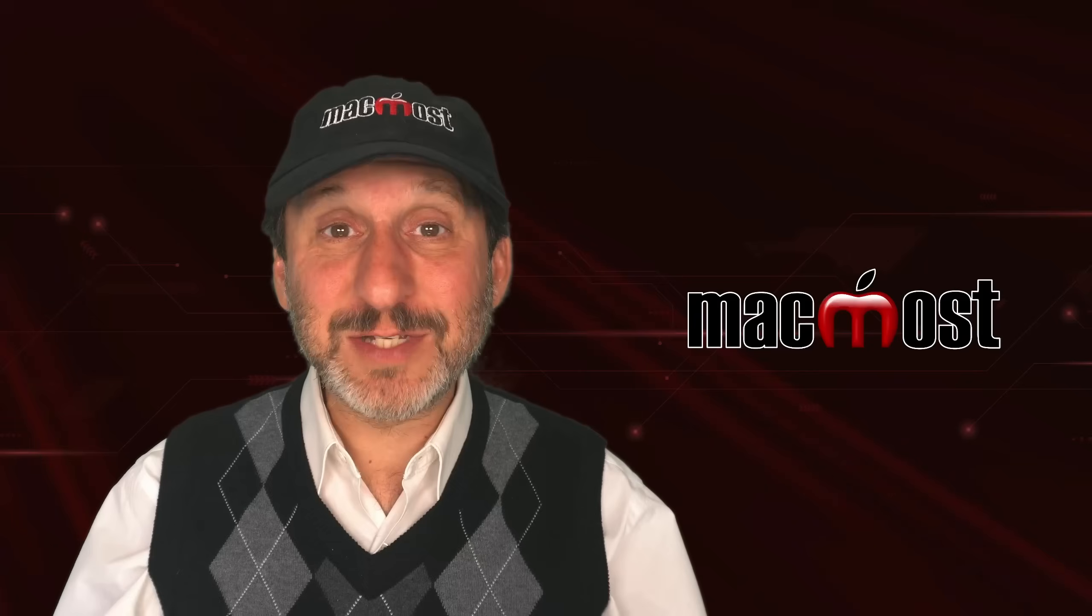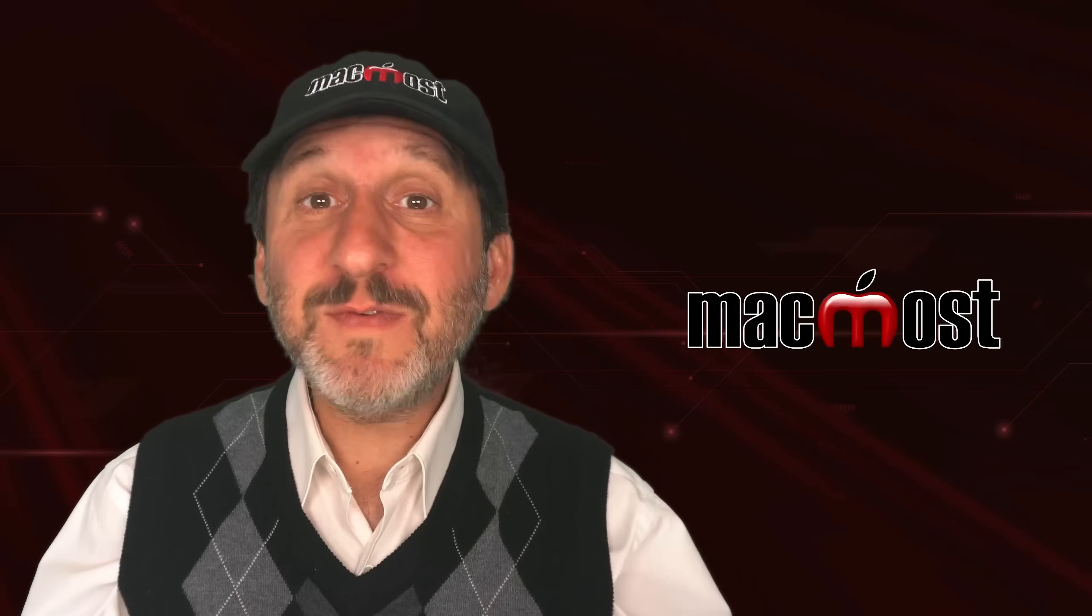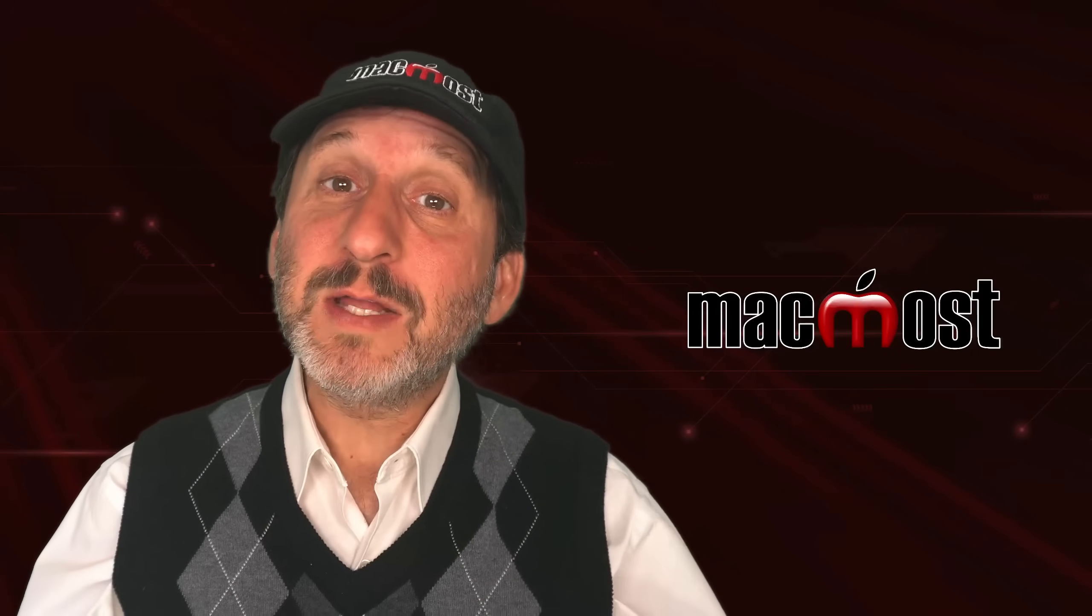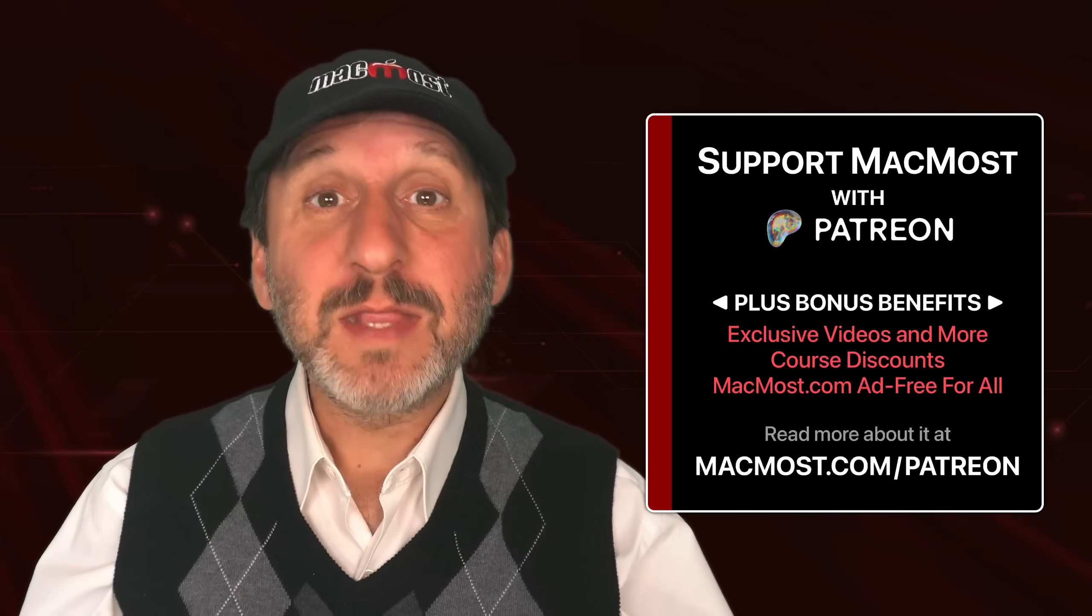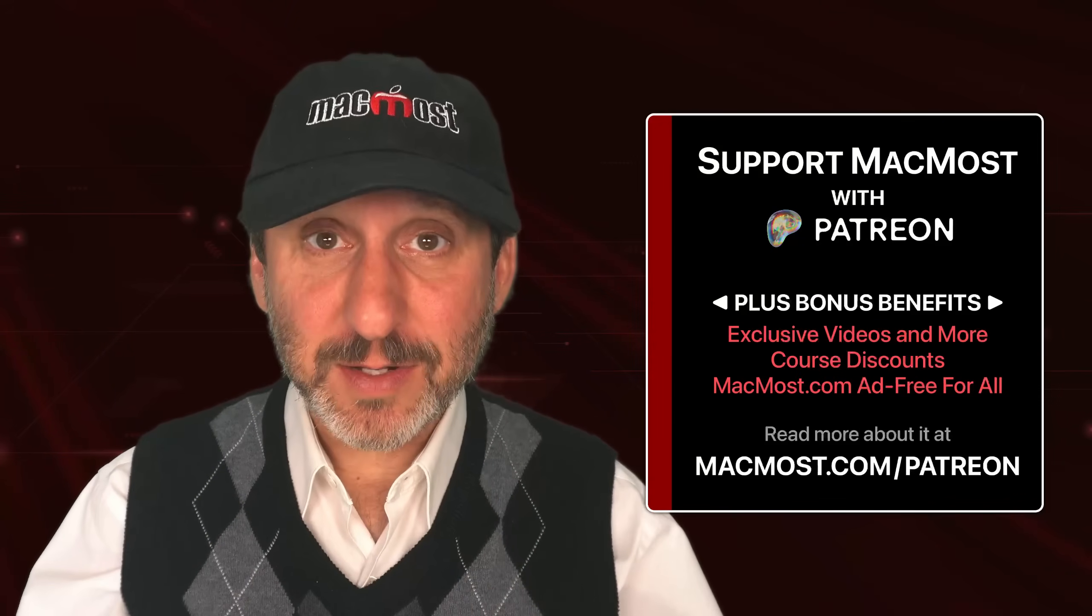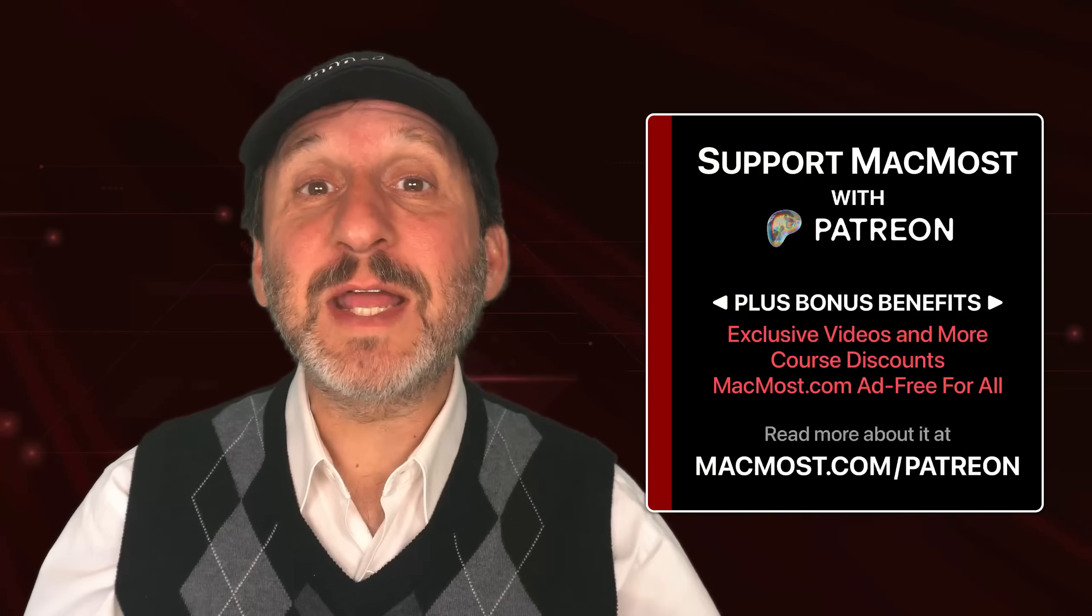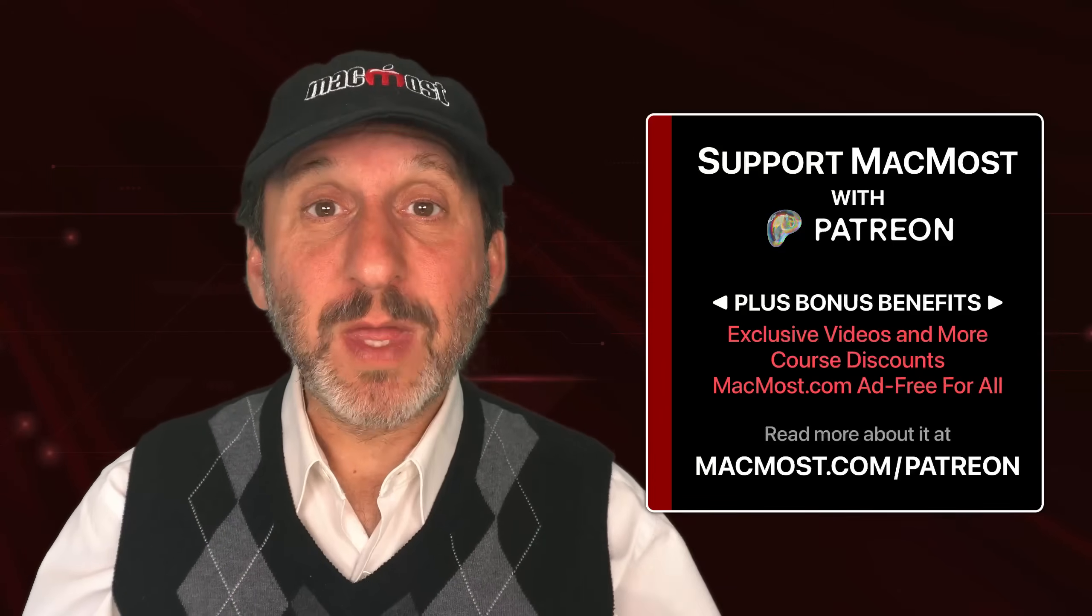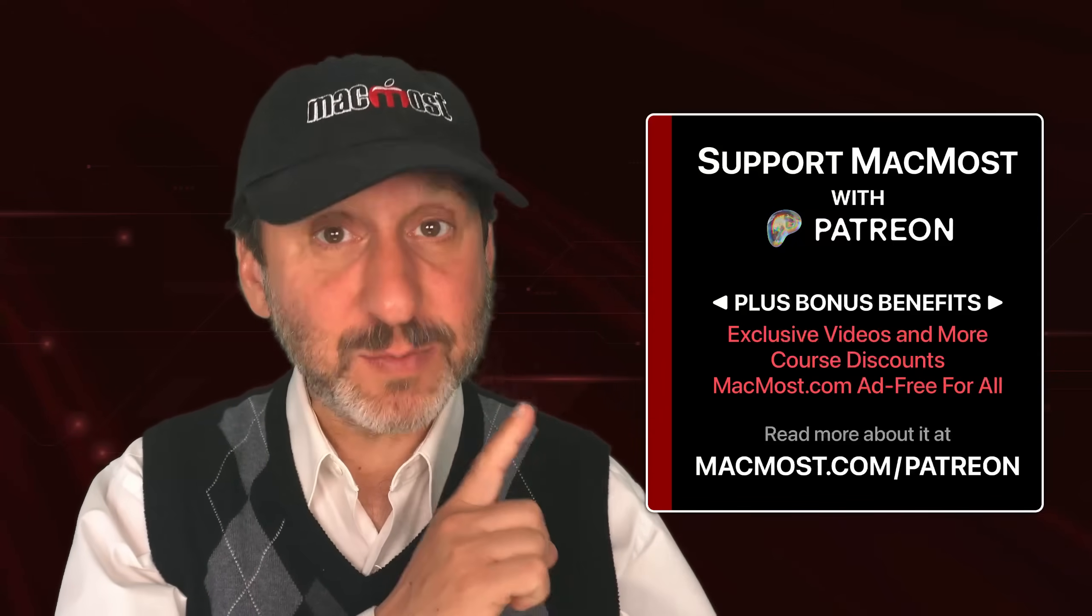By the way, if you find these videos valuable, consider joining the more than 2,000 others that support MacMost at Patreon. You get exclusive content, course discounts, and more. You can read about it at macmost.com/patreon.